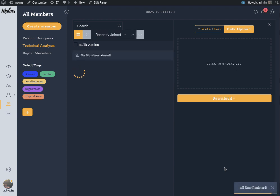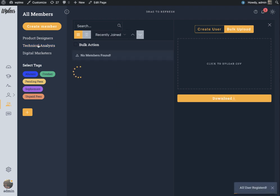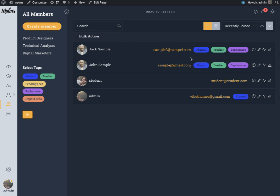Here it's going to process one by one. You can see we have registered two new members, one is Jack Sample and the other one is John Sample. This is the default profile image that I have set in WPLMS options, and the tags are successfully applied.